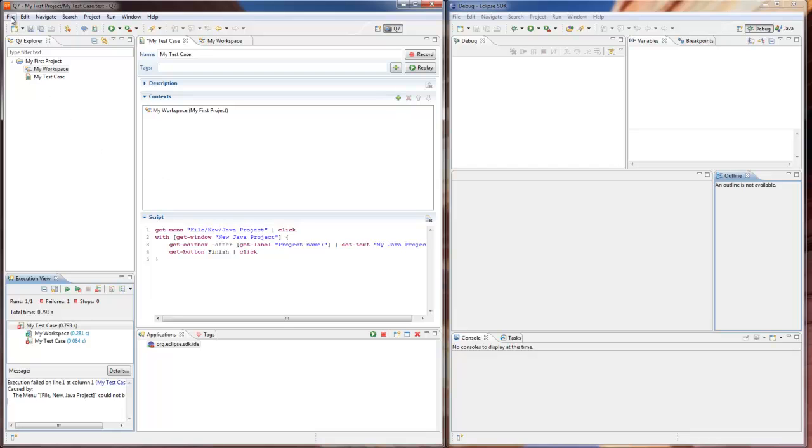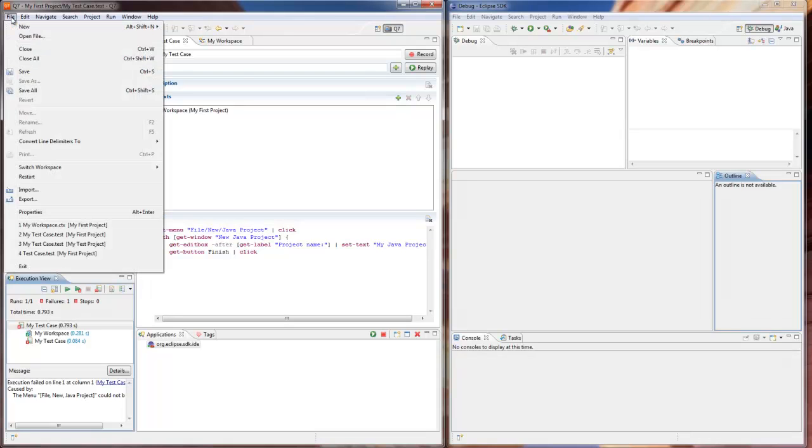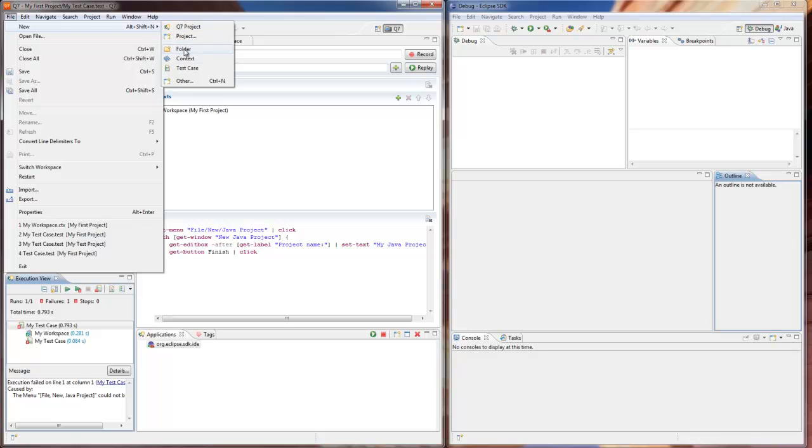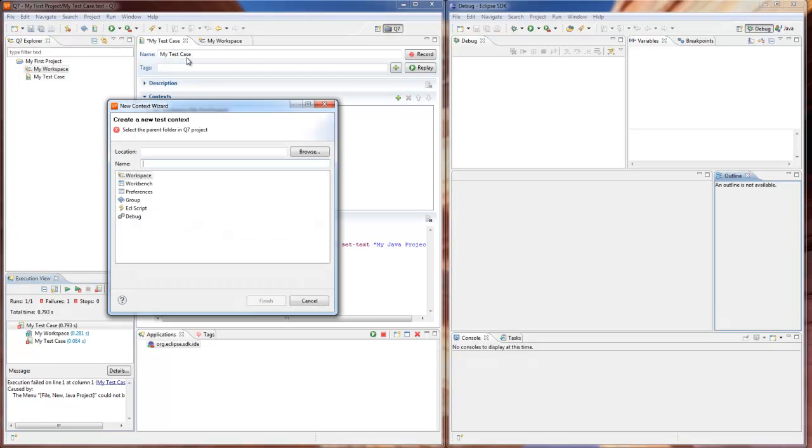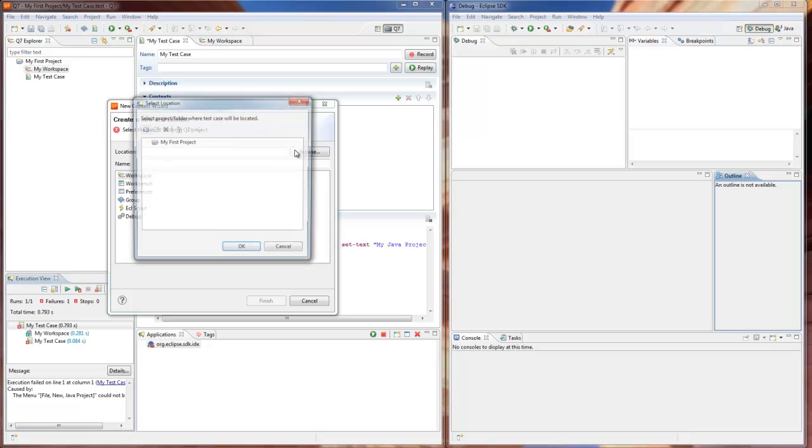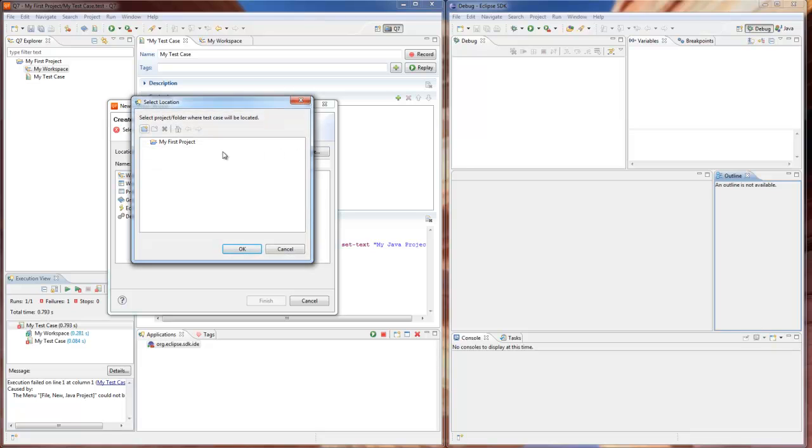That's where we create another context using the same new context wizard. Only this time we select the workbench context to be added to our project.